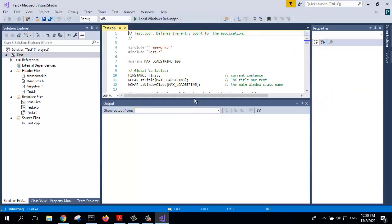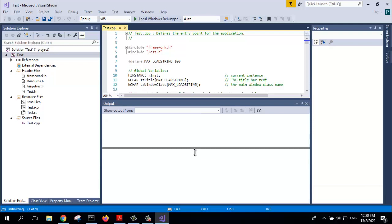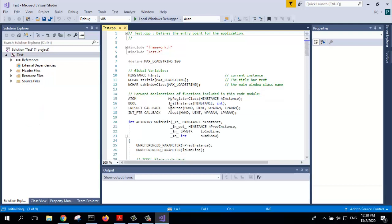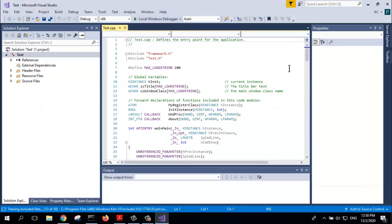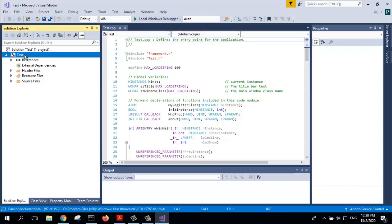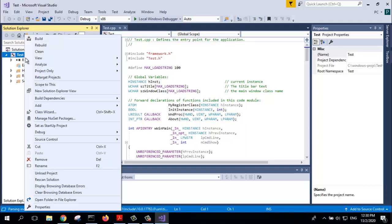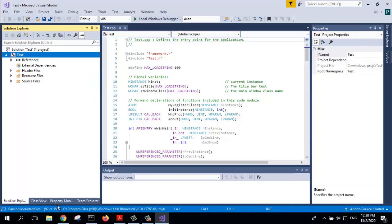This is the boilerplate code that is created. Straight away, right click on the project and go to properties.